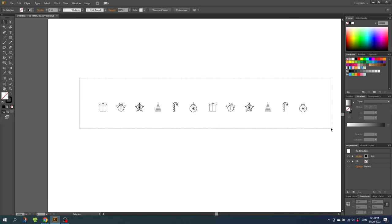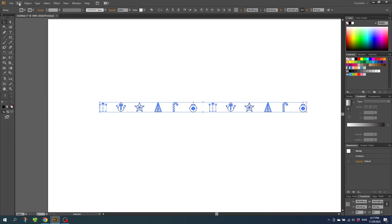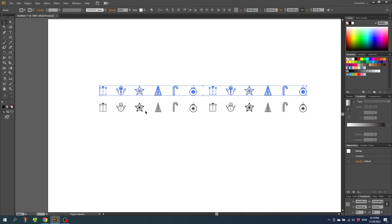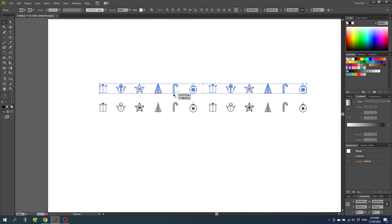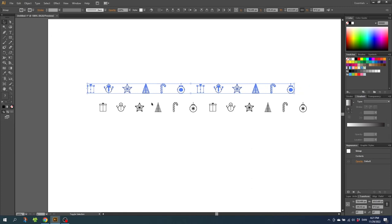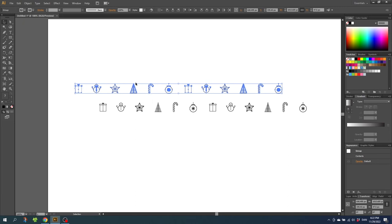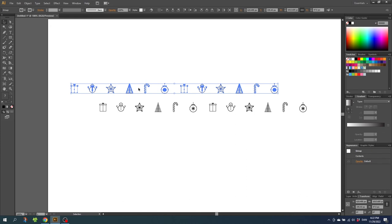Then select all these drawings. Go to Edit, Copy, then Edit again and Paste in Front — we now have a copy on top. Move these copies up using the arrow keys while holding shift to make the steps bigger. Then move the drawings to the left so that elements like the candy cane align with the gaps in the row below. The goal is to offset the rows so the same shapes don't stack directly on top of each other — in this case 9 steps up and 14 steps to the left.